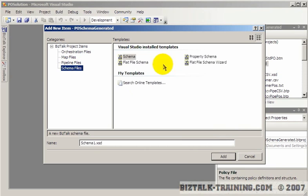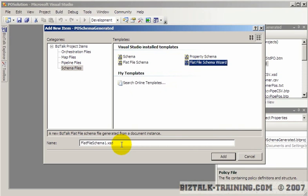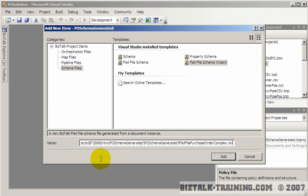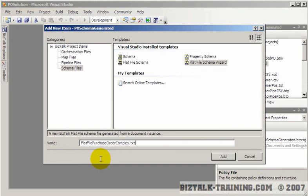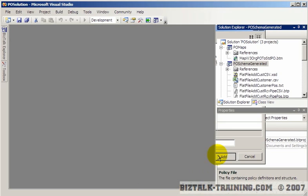So we're going to go to schemas, flat file. I just want the last part of my name here: flat file, purchase order, complex. I'll take the text extension off so it will go back to an XSD file. Click add.